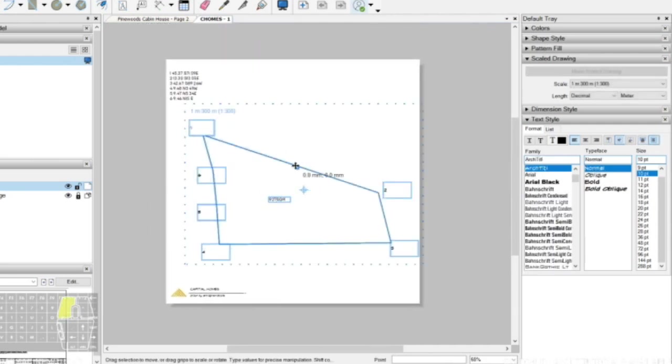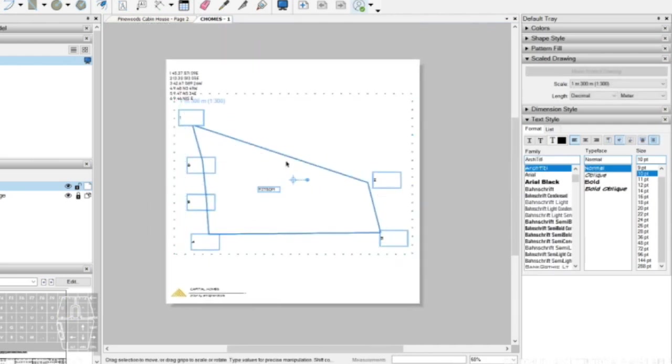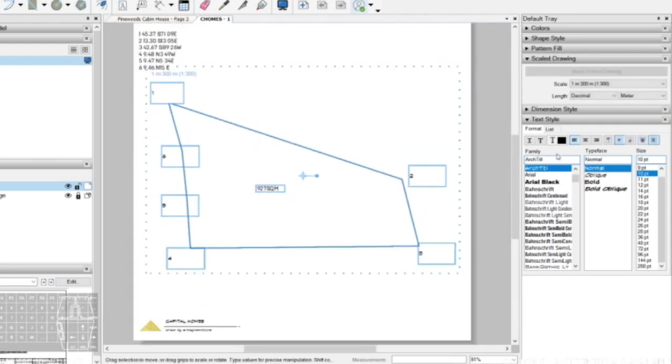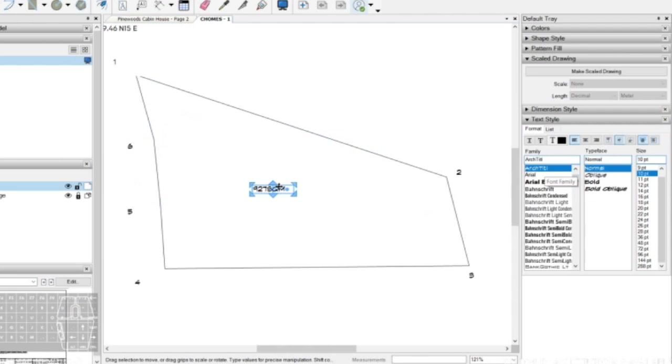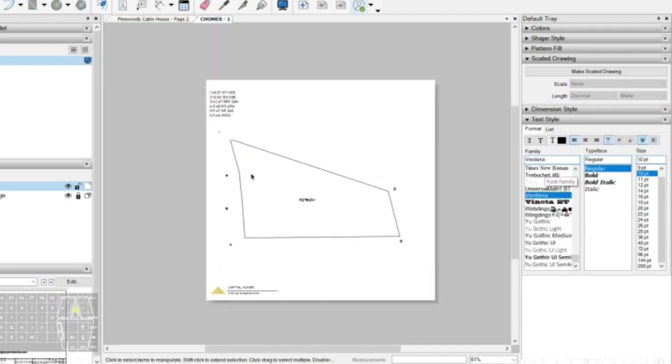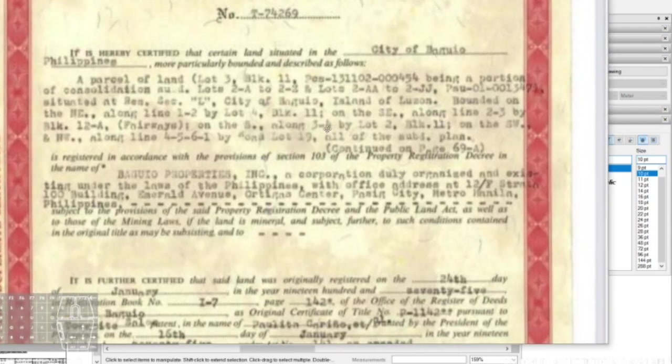We can also input the total lot area into the middle and go back to our lot title to see the adjacent lots.